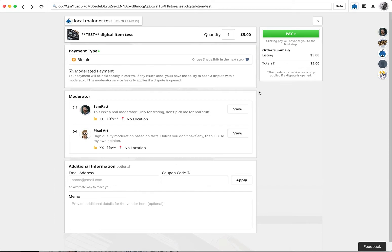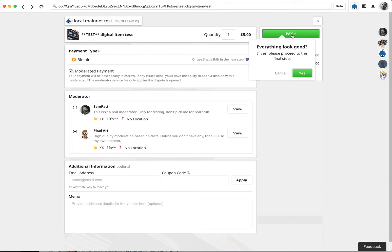You can enter in some other information if you want to, but it's a digital item, so I'm going to go ahead and click pay. It's $5 total. Everything looks good. You hit yes.